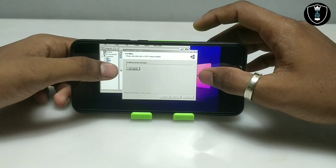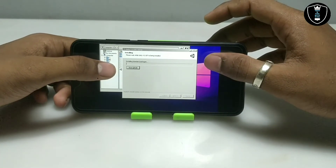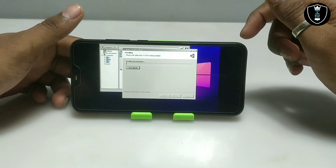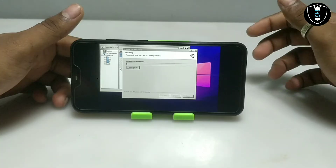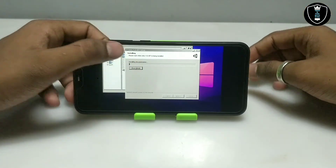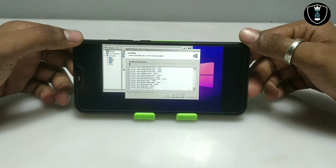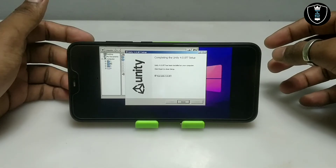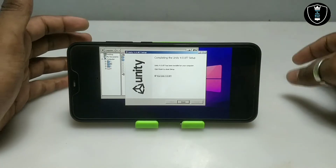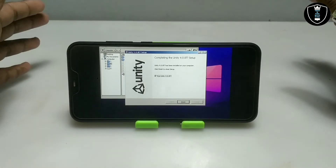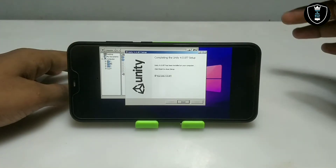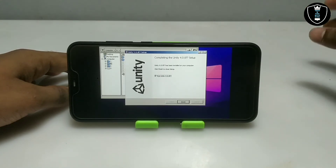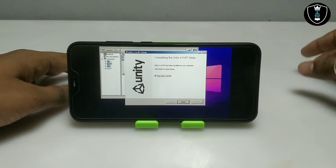As you can see, Unity 4.0 software is installing. It will take a long time, so I am going to fast forward this video and come back after it's fully installed. I have cut the installation part because it took very long — about half an hour on my Android phone.